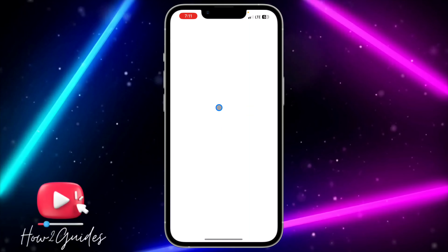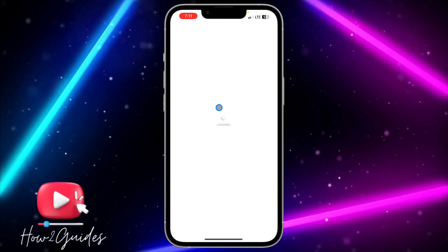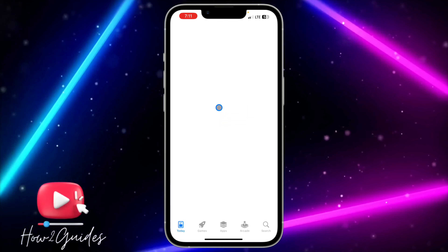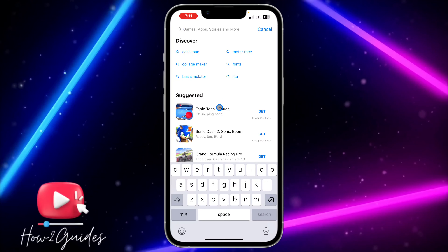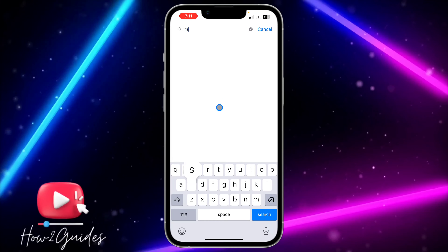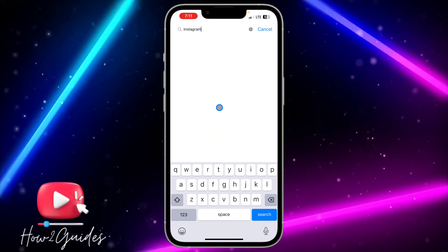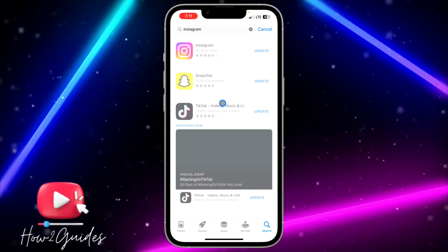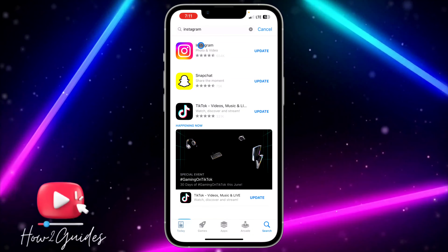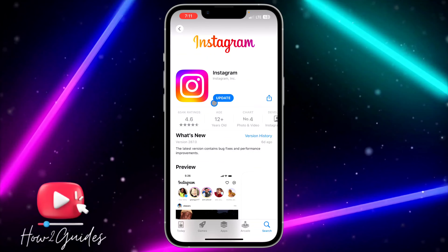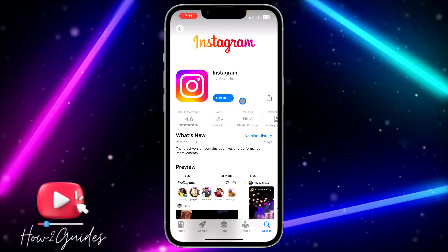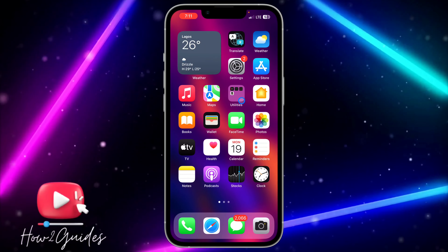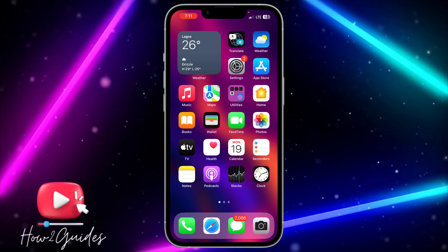The first thing you can do is update your Instagram application. Just head over to your App Store or Play Store and try to update your Instagram app. If there are any available updates, just update it.